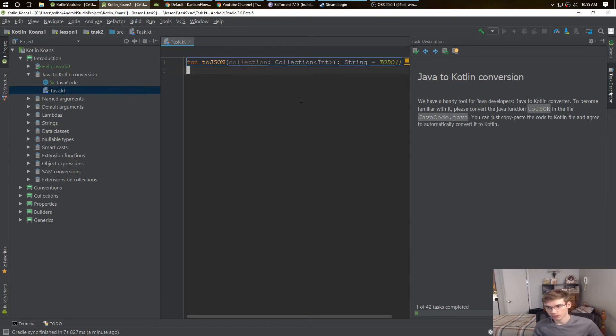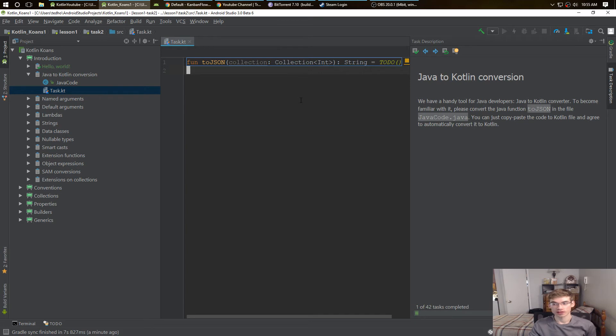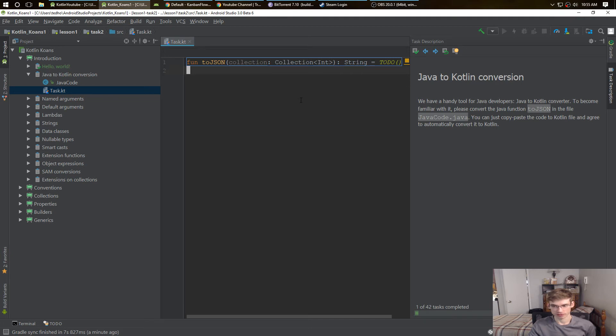There's a handy tool for Java developers: Java to Kotlin Converter. To become familiar with it, please convert the Java function to Kotlin. The file has Java code.